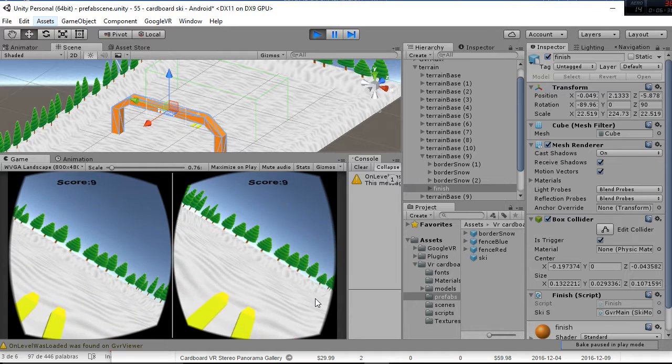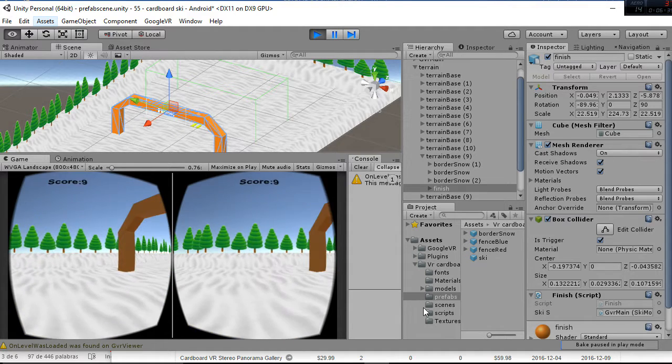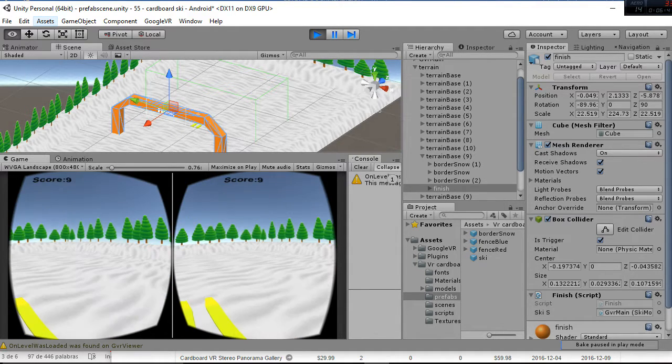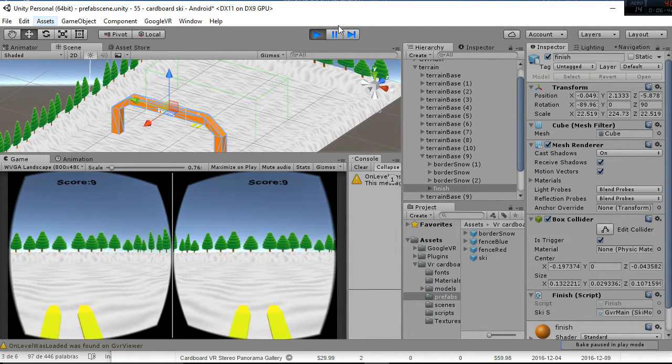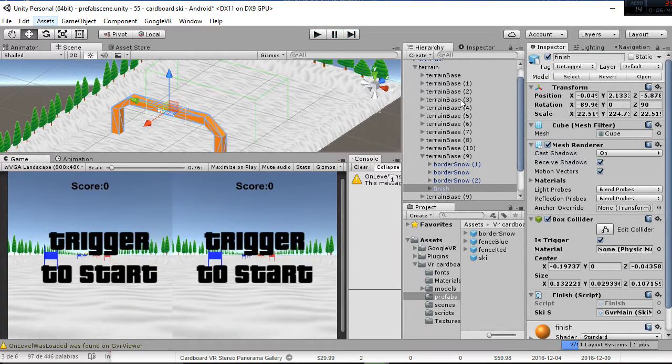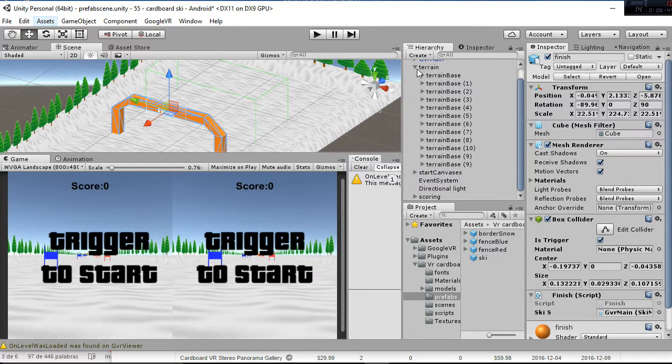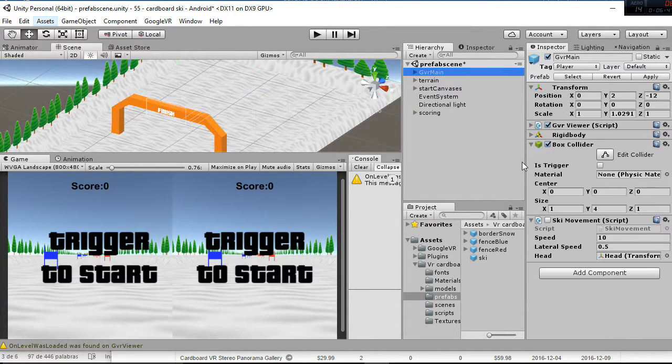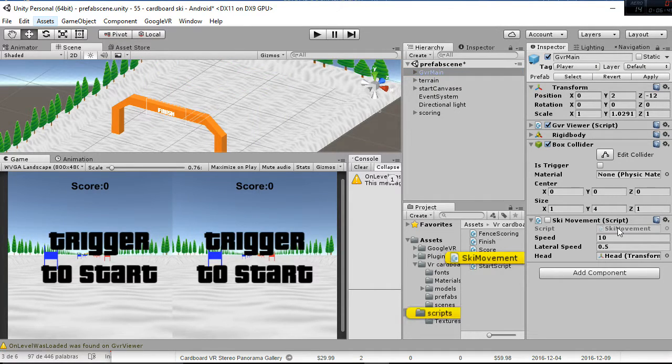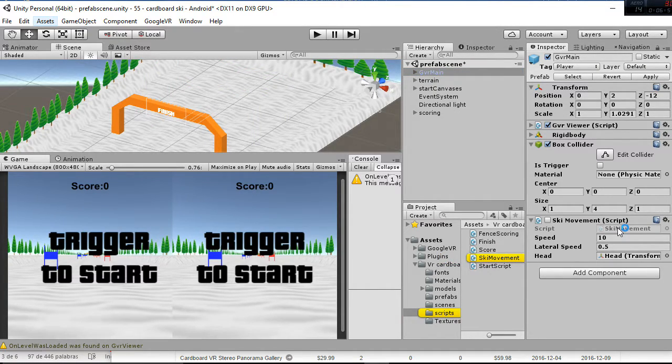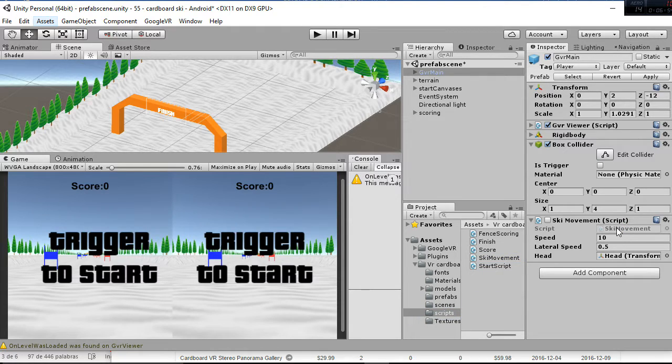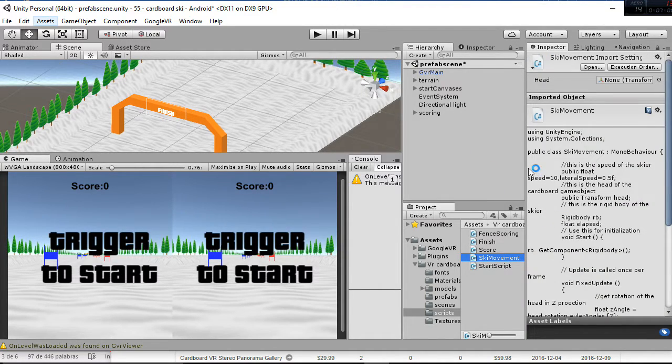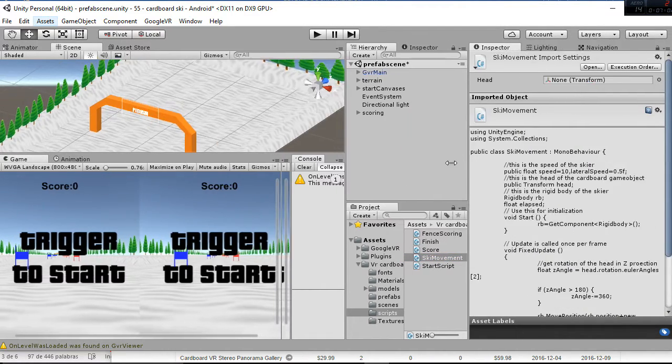Finally, go to the finish and here the game ends. As you can see, this is how it works. Let's explain the ski movement script just a minute and that will be all regarding this tutorial.